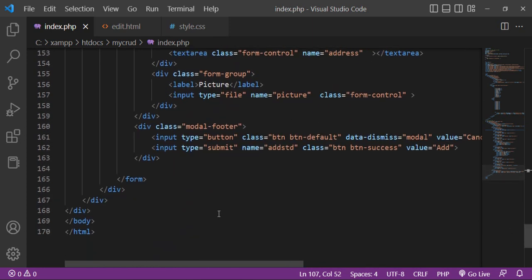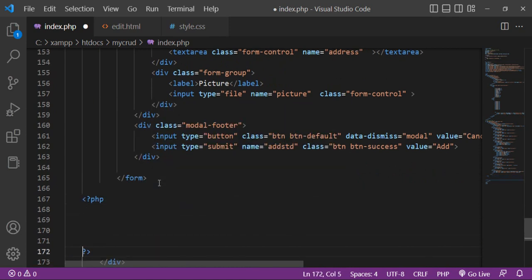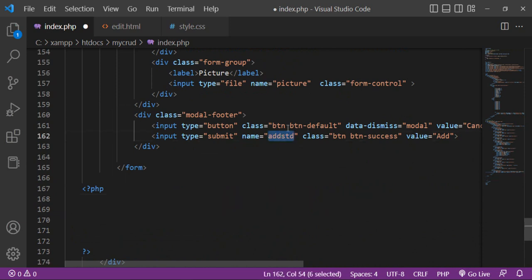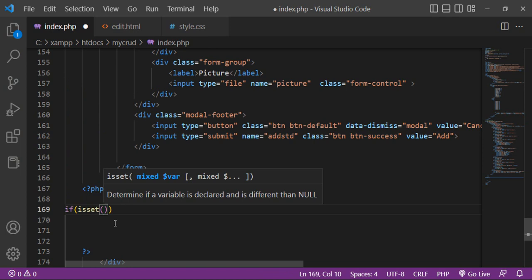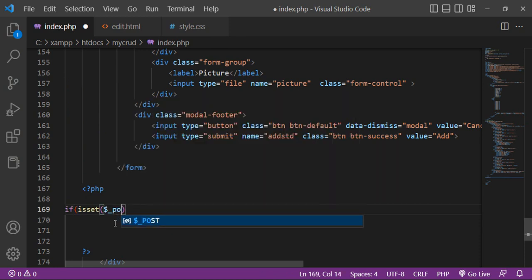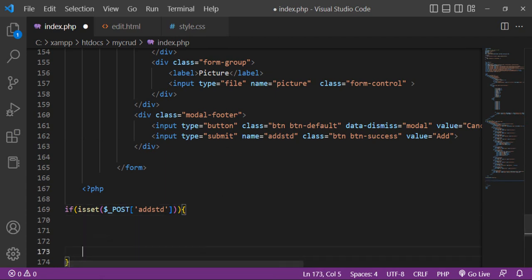At the end I want to write PHP coding. I use `isset` — so this is the name attribute value of the submit button. I use `isset($_POST['add_std'])`. If this is set — meaning when the user clicks on this button — then I get all the values of this form.